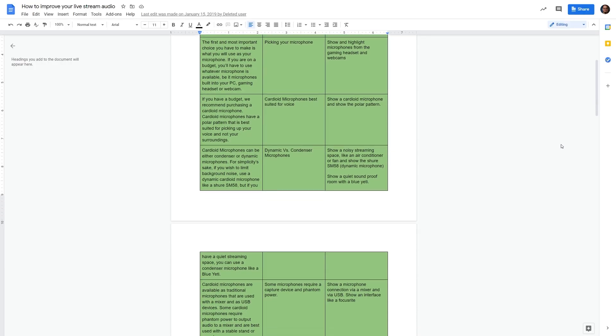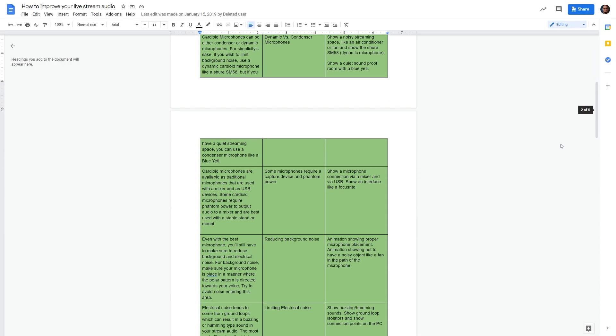So in this edition of The Grind, we're going to talk about three different ways you can write scripts, what kind of content works best with each method, and just some additional script writing tips and techniques. Let's get to it.